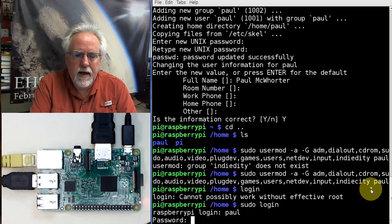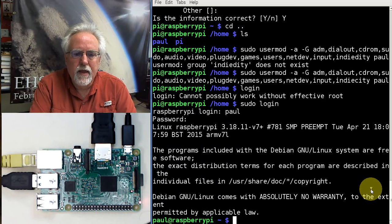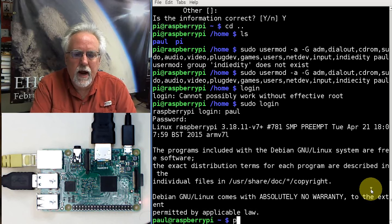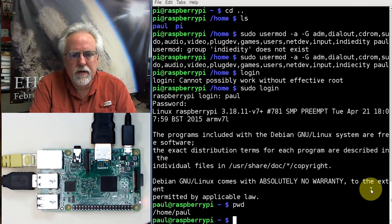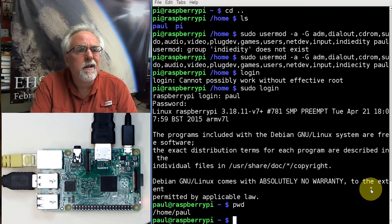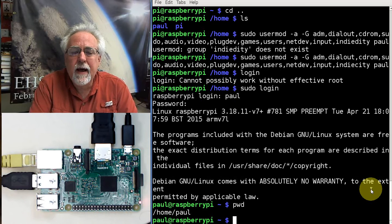Username cat. I mean, password cat. Now, I'm logged in. Now, let's see where I am. P-W-D, where am I? I'm in the slash home slash Paul. Let me go see what's going on in the Pi folder. Dot, dot. So, I want to change directory dot dot slash Pi.